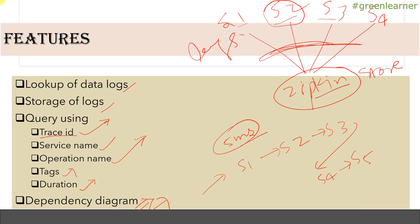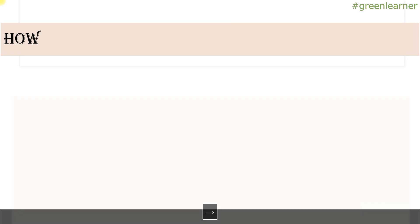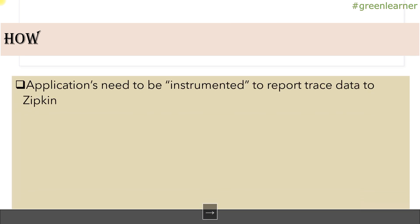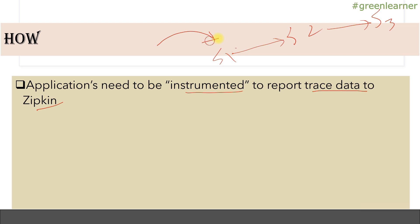How is it doing all of this? Applications need to be instrumented to report trace data to Zipkin. When your actual request is going from S1 to S2 to S3, there should be some agent monitoring this request, tracking where it's going and how much time it's taking. Your code is being instrumented to report trace data to Zipkin.